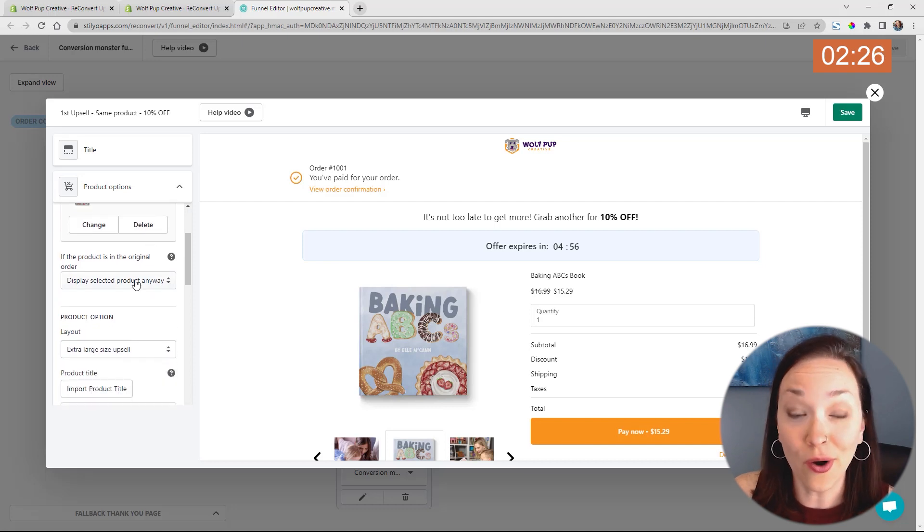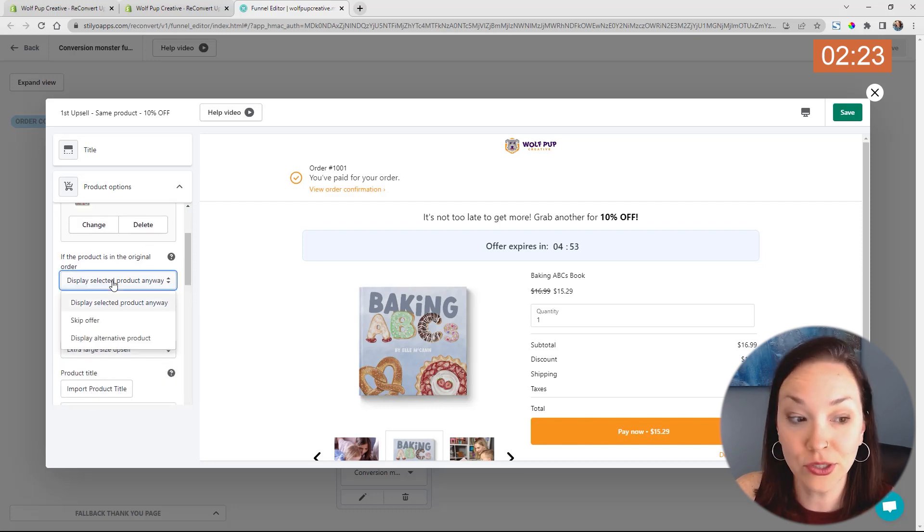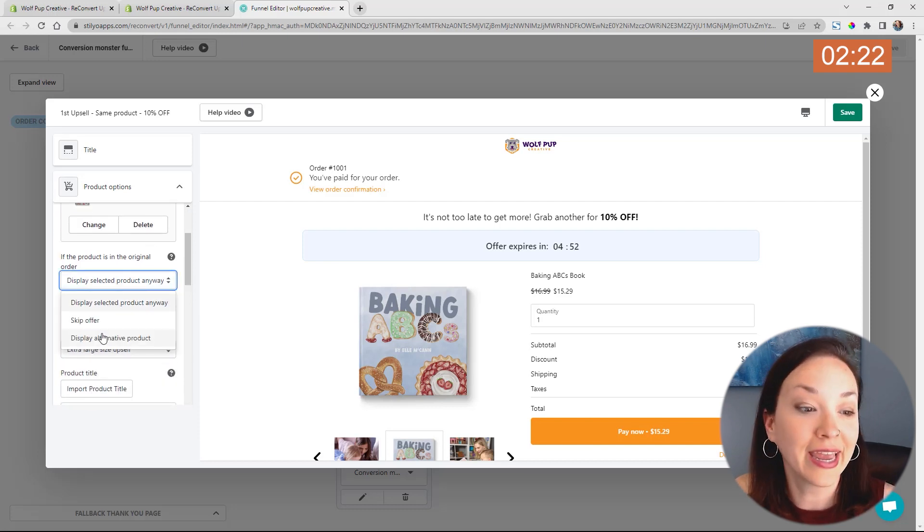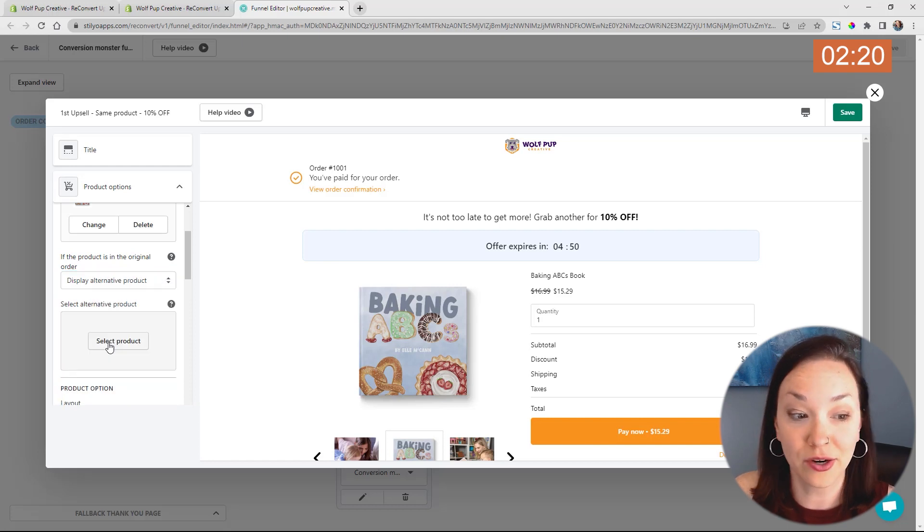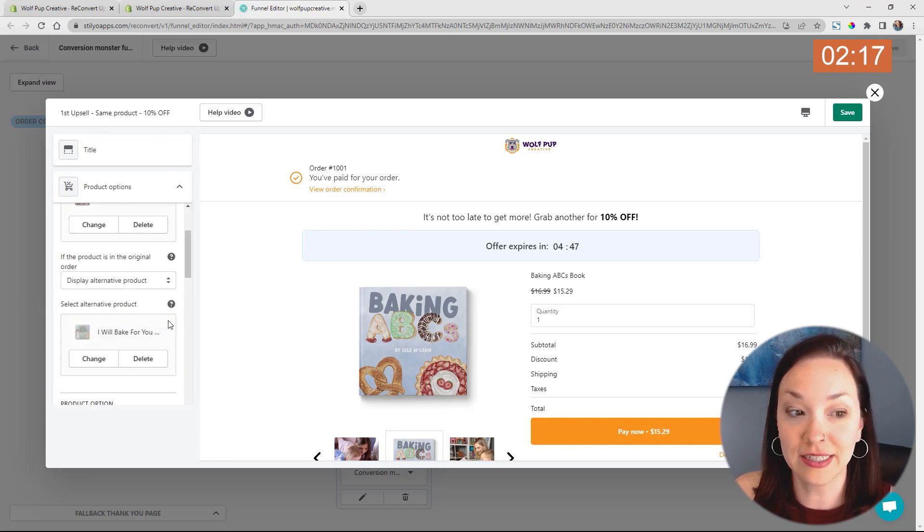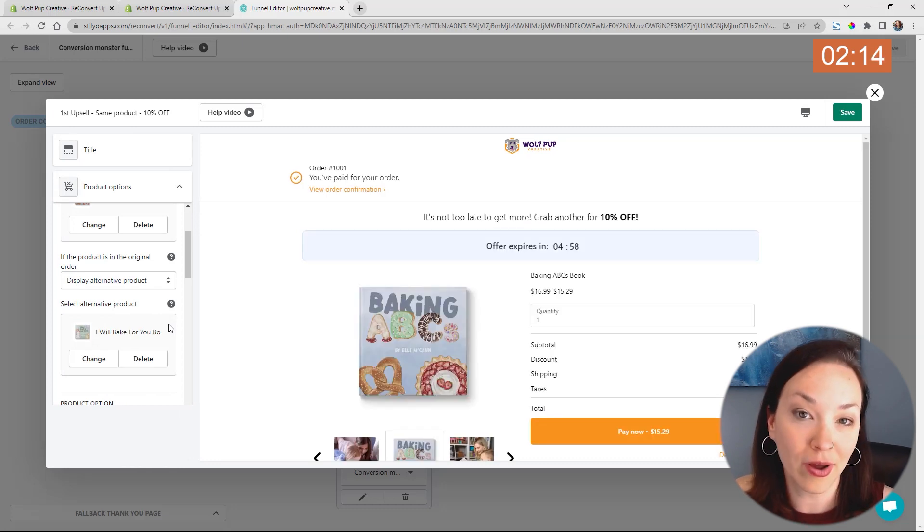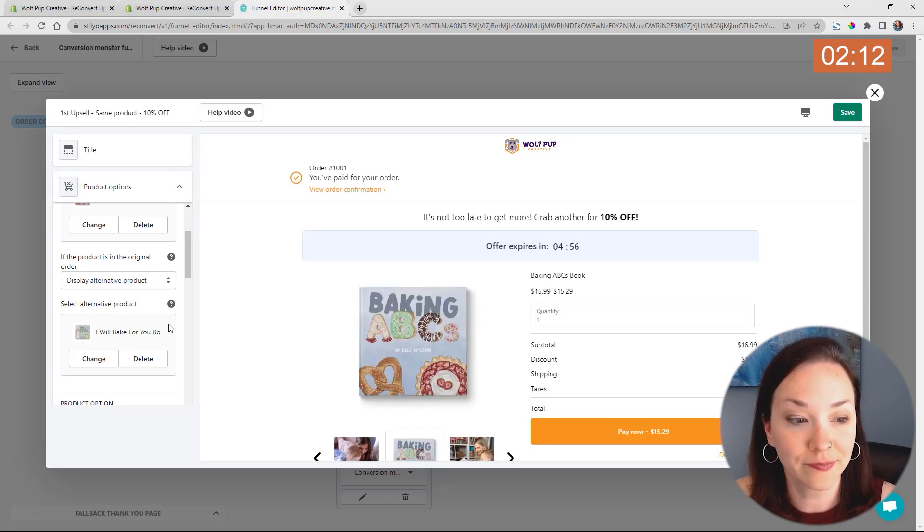And if it's already in their original order, I could choose to display it anyways, or I can skip the offer or display an alternative product. And I could just select a different product there, so that way it does either or product depending on what they've already purchased.